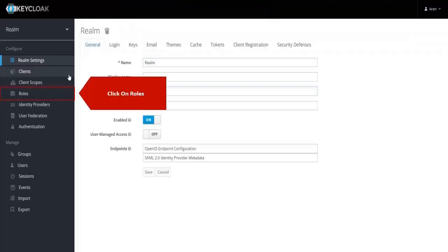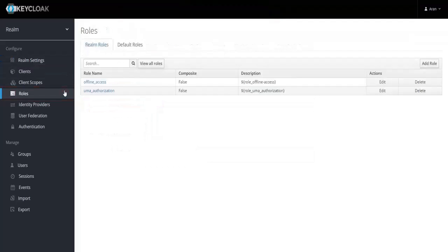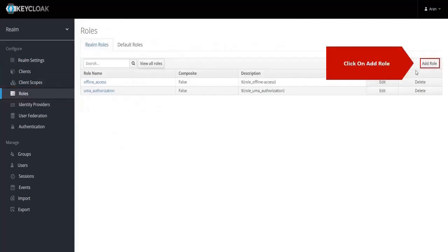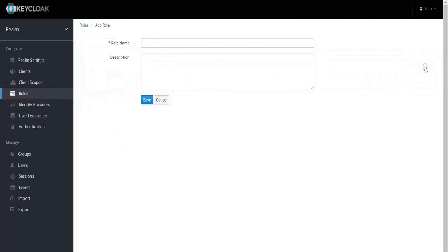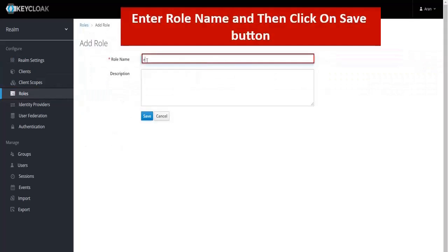Click on Roles, then click on Add Role. Enter the Role Name and click on the Save button.